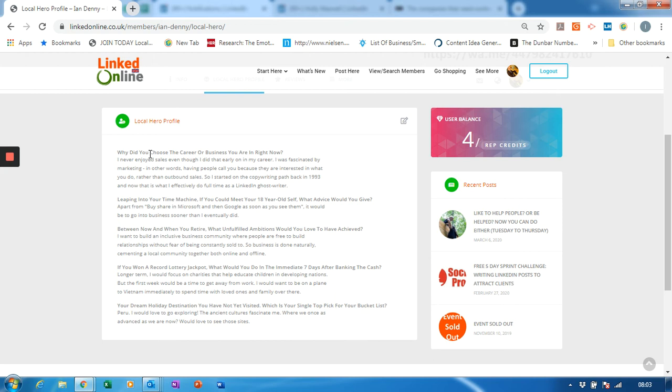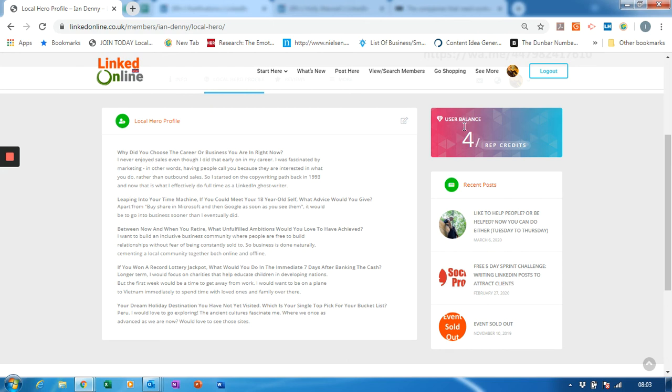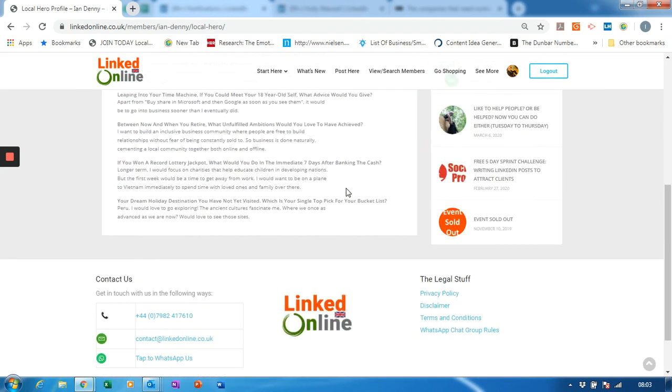Not all of them for mine, but why did you choose the career or business you're in right now? Leaping into your time machine, if you can meet your 18 year old self, what advice would you give? So you can click the edit function and you can complete your local hero profile, which will be promoted in our regular newsletter.